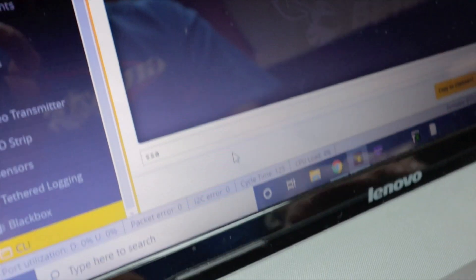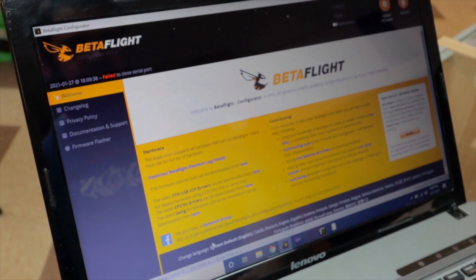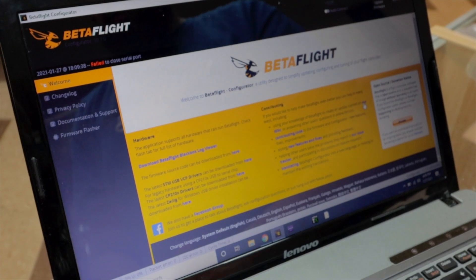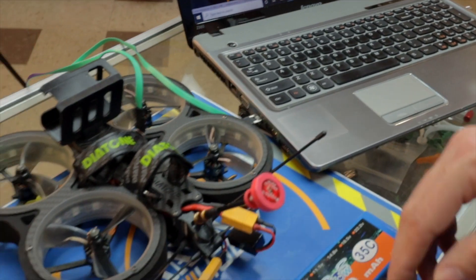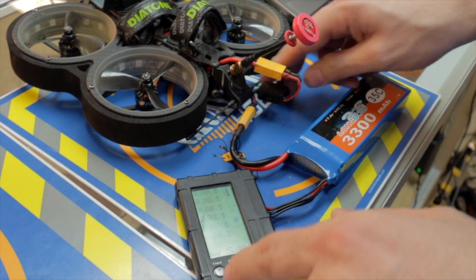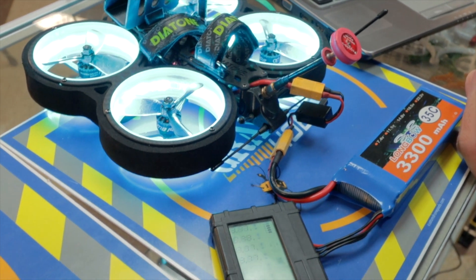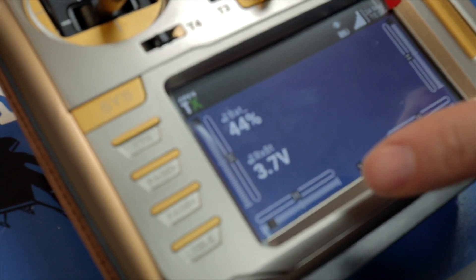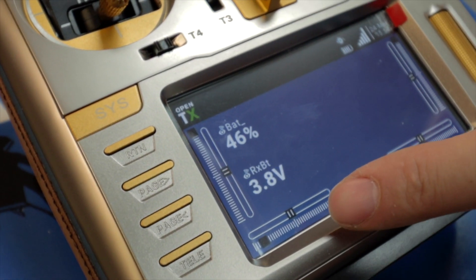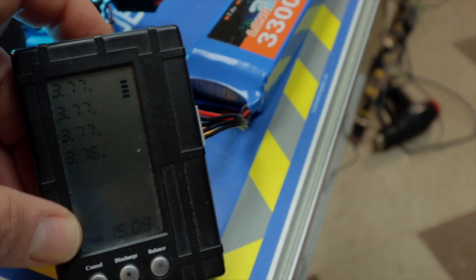Then type 'save' and hit enter, and it will reboot. Betaflight will reboot and we don't really need to do anything else. Now we're going to turn the quad back on and see what we got. Powering up the quad, looking at the screen — and now we're seeing 3.8 volts. It gives us a rough average right off the bat of each cell.